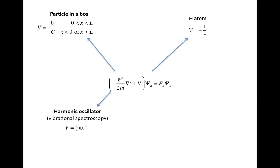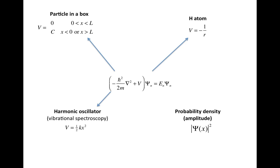You get the harmonic oscillator by setting the potential energy operator to a Hooke's law constant, where the potential depends quadratically on the distance, for example a bond length.